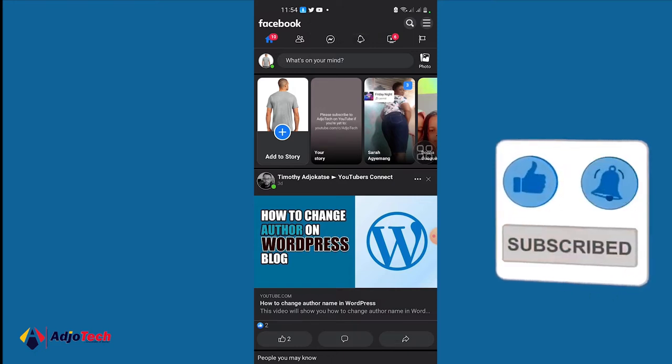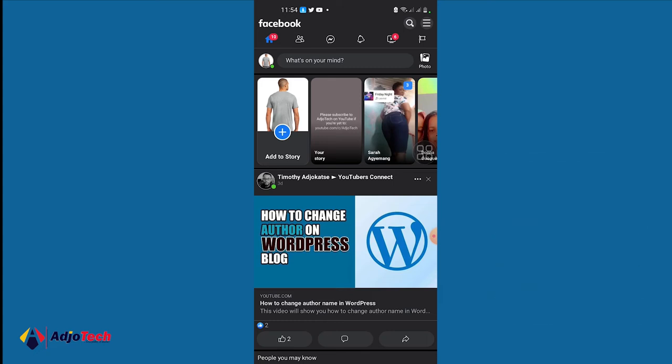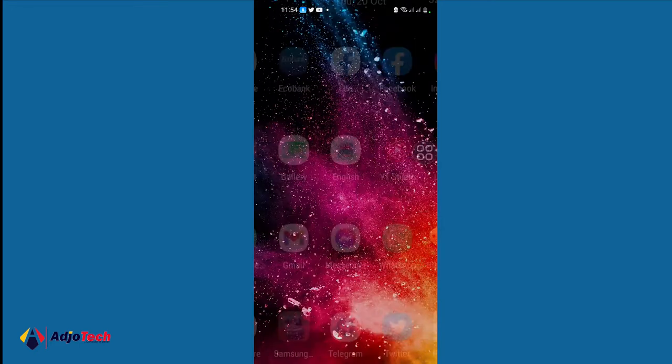Remember to subscribe and don't forget to turn on post notifications so you don't miss any of my upcoming video tutorials. If you post a link directly it's going to appear as text.